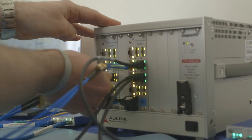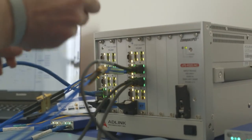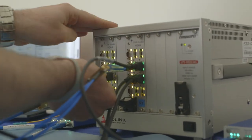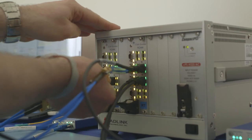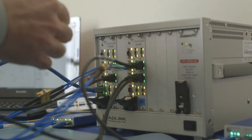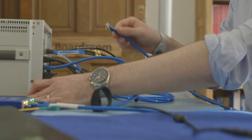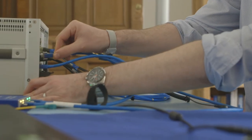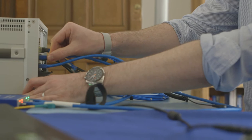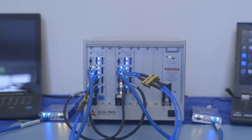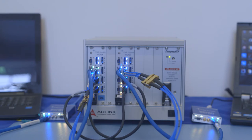SpaceFibre is backwards compatible with the widely used SpaceWire standard at the network level. This enables existing SpaceWire equipment to be connected into a SpaceFibre network without modification. SpaceFibre uses the same packet format and packet addressing as SpaceWire.